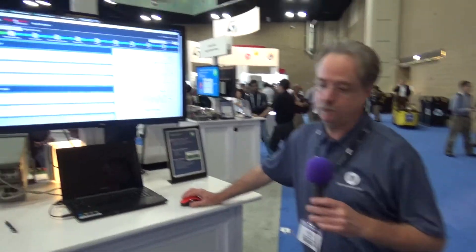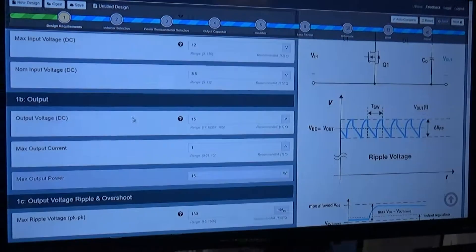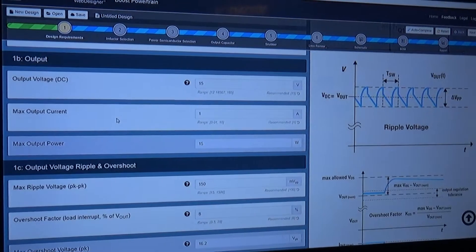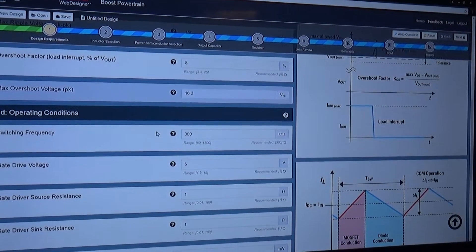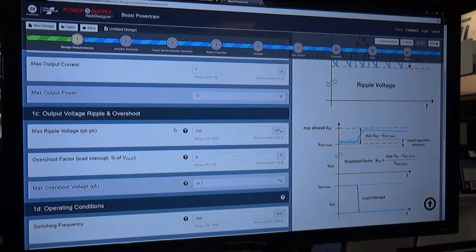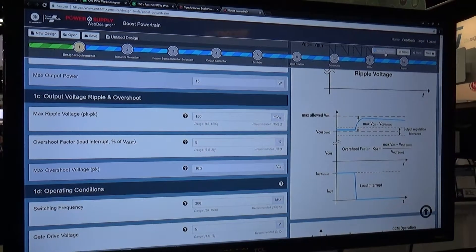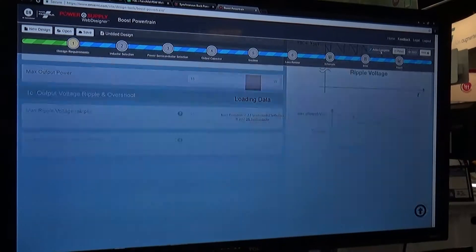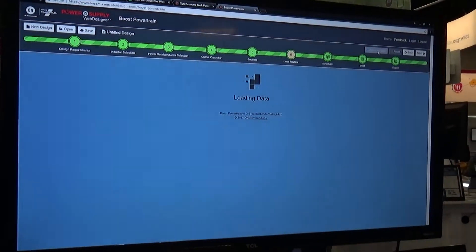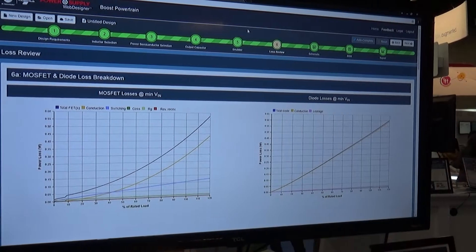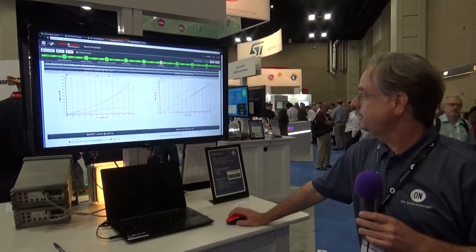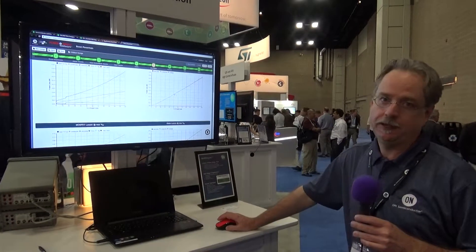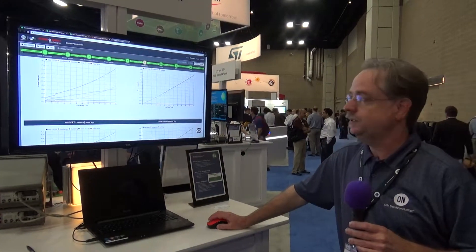Just put in your basic system requirements: minimum input voltage, input voltage range, output voltage and current, and any other specifications you want to include. At any point in the design you can hit the auto complete button and the tool will do all of the calculations for the boost converter for you and get you to a paper design complete in less than 30 seconds typically.